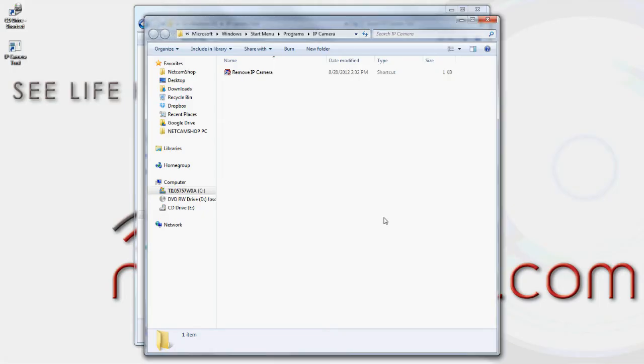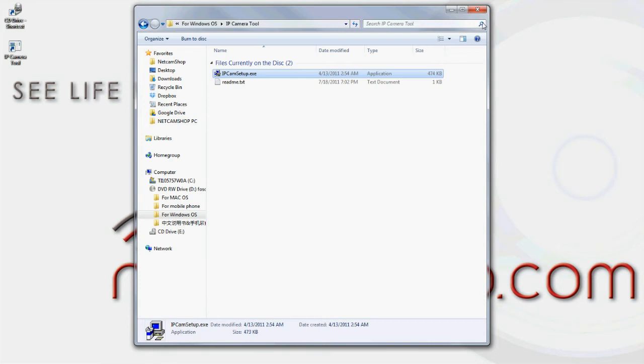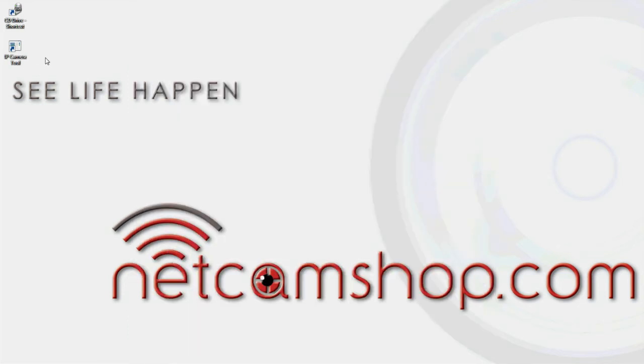The folders that are left open show you the path to the uninstall application. Simply close these folders and you're left with an icon for the IP camera tool on your desktop.